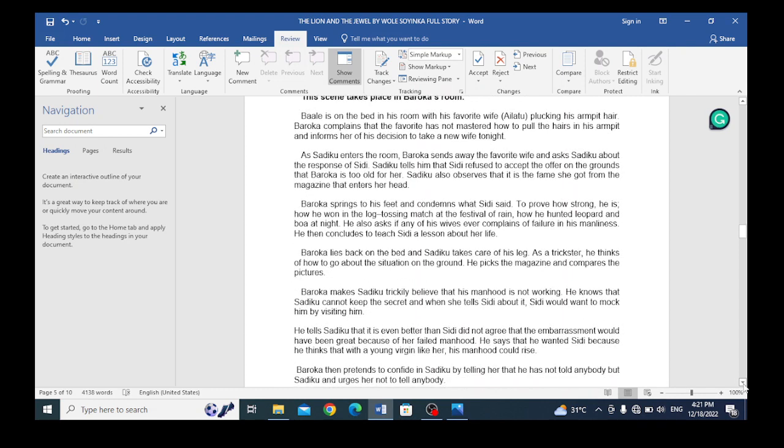As Sadiku enters the room, Baroka sends away the favorite wife and asks Sadiku about the response of Sidi. Sadiku tells him that Sidi fails to accept the offer on the grounds that Baroka is too old for her. Sadiku also observes that it is the fame she got from the magazine that has entered her head.